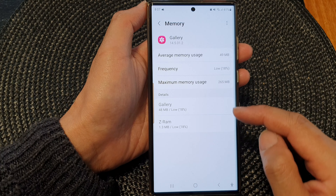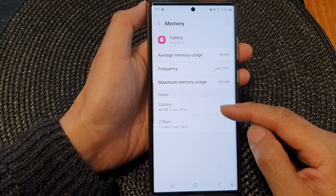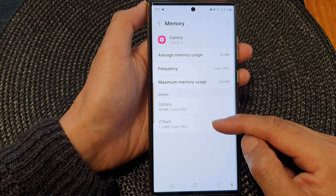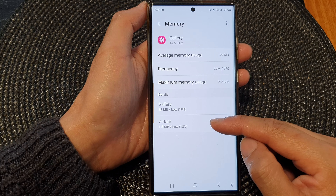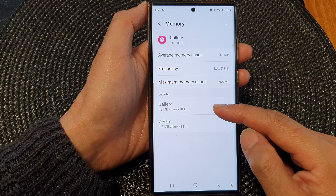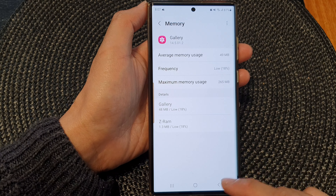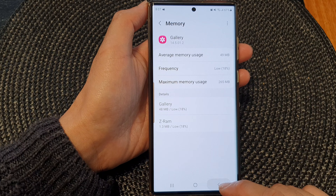At the top here, you can filter by the number of hours. So you can view memory usage in the last three hours, six hours, 12 hours, or one day.